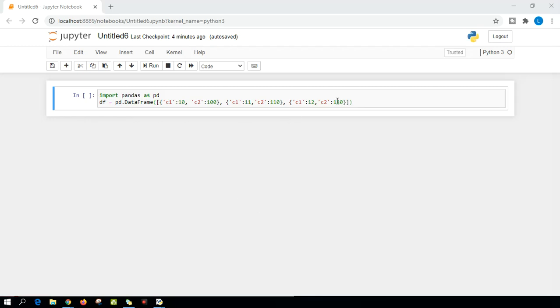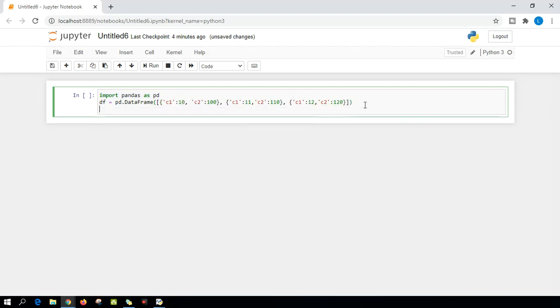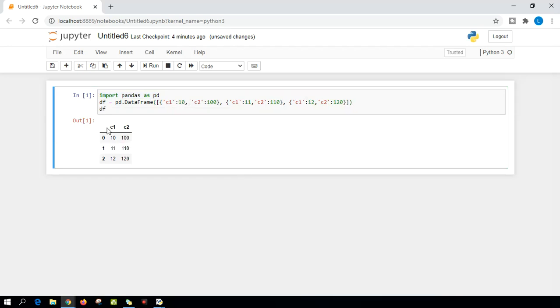To demonstrate this, I have imported Pandas and I've created a small data frame with two columns with some respective values. Let me show you how the data frame looks like. As I said, we have column one and column two, and we have three rows of data and an index as well.